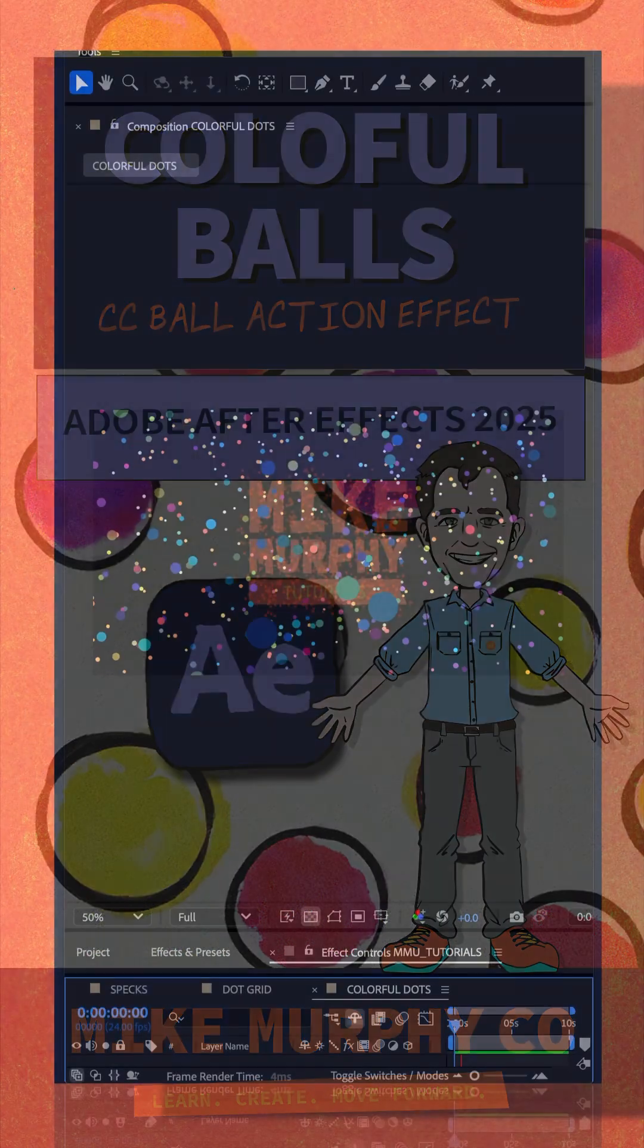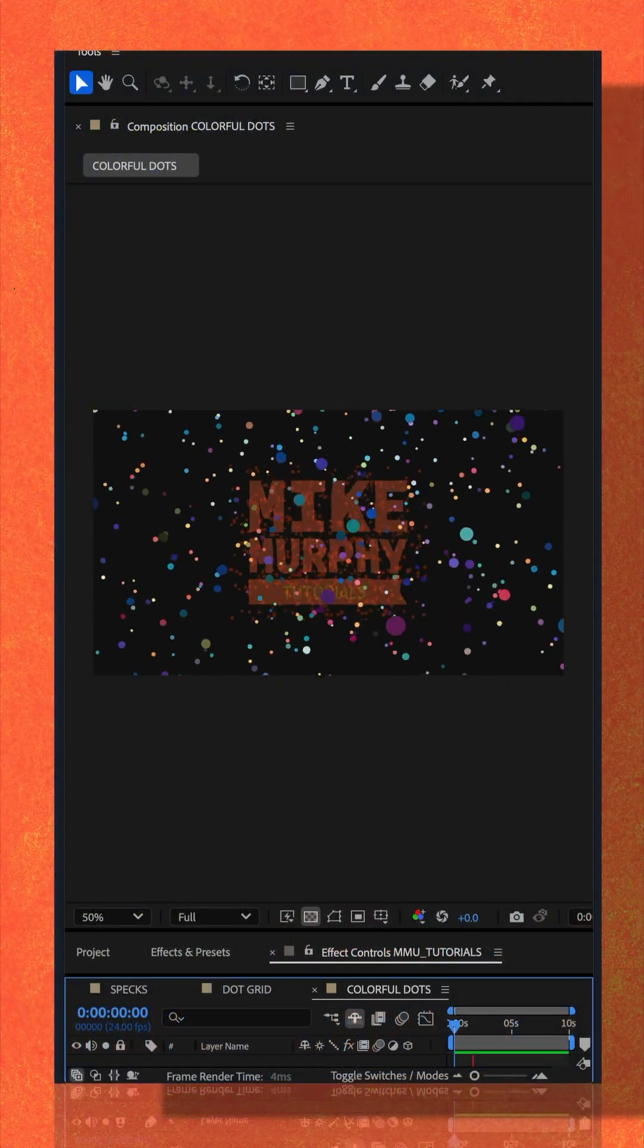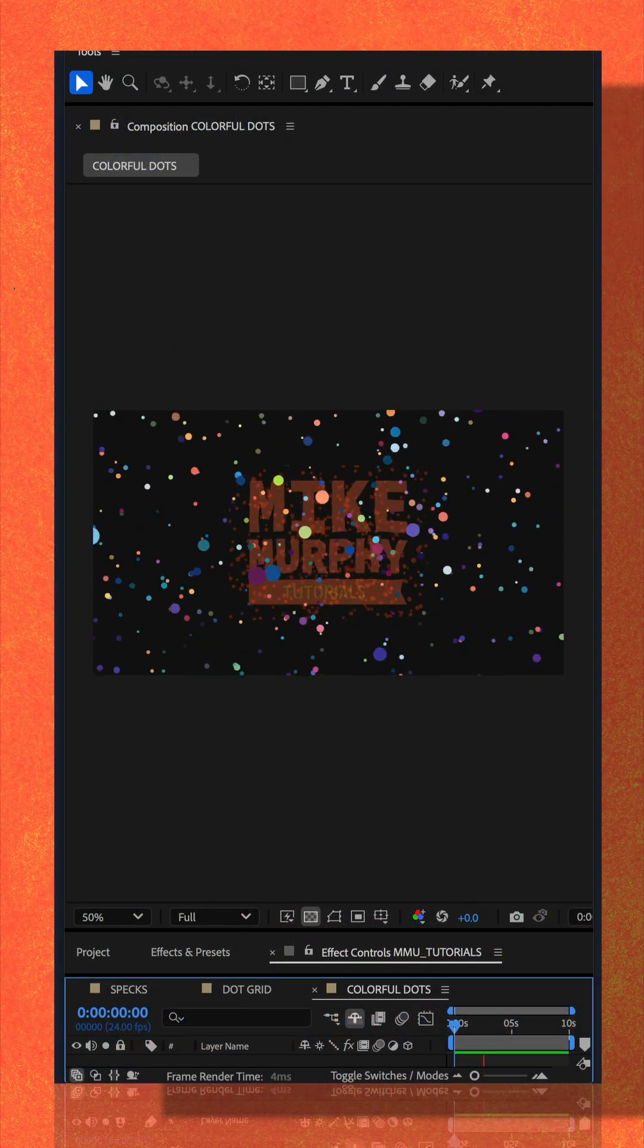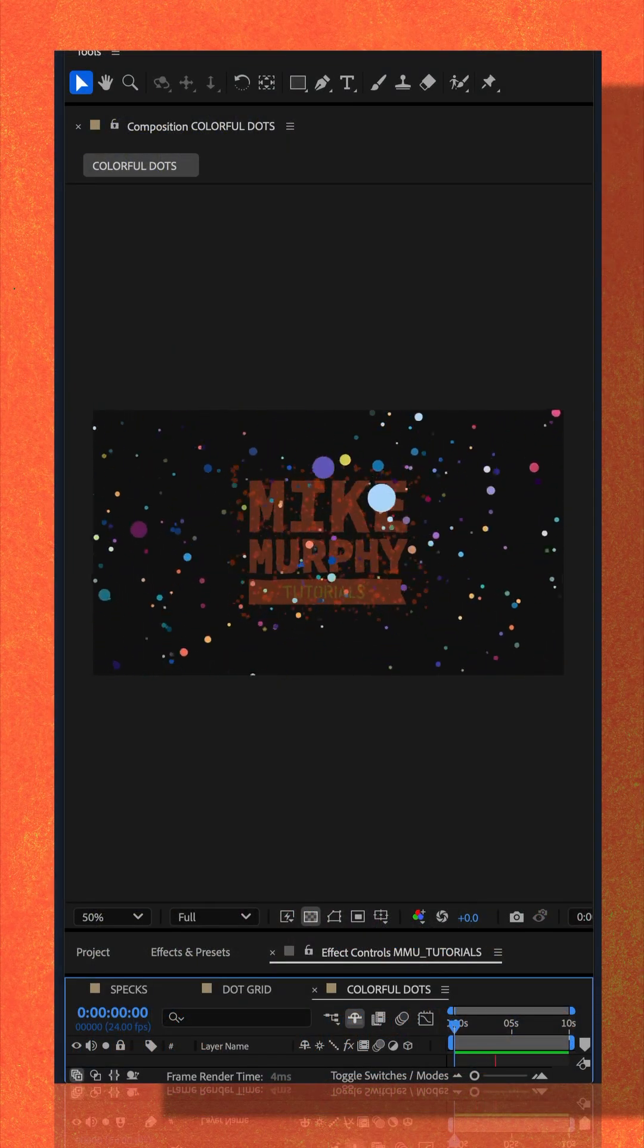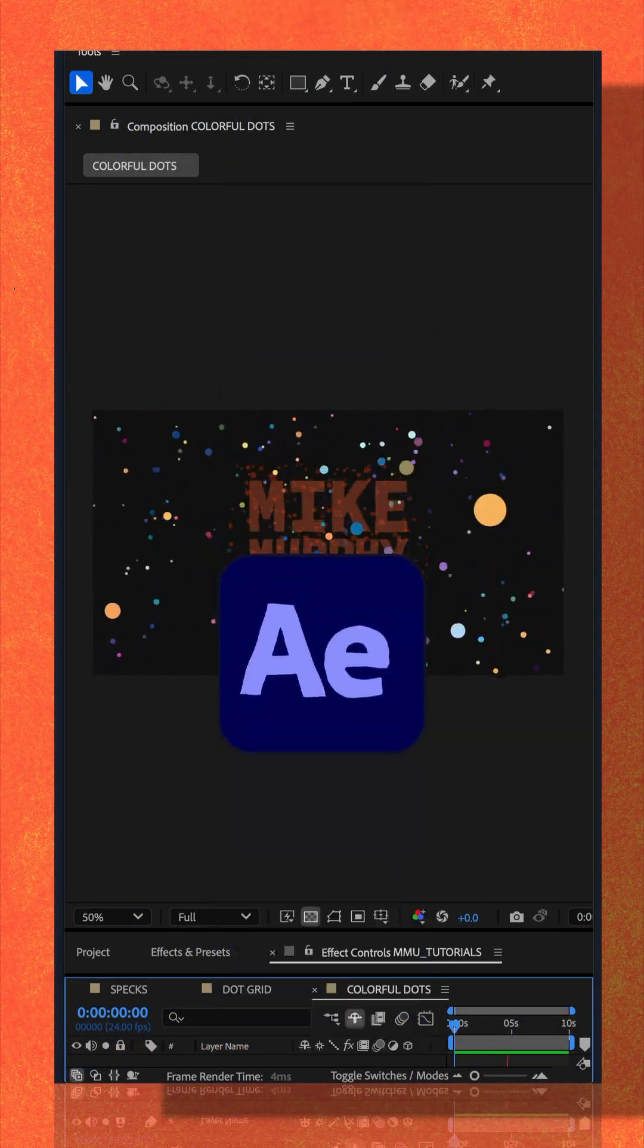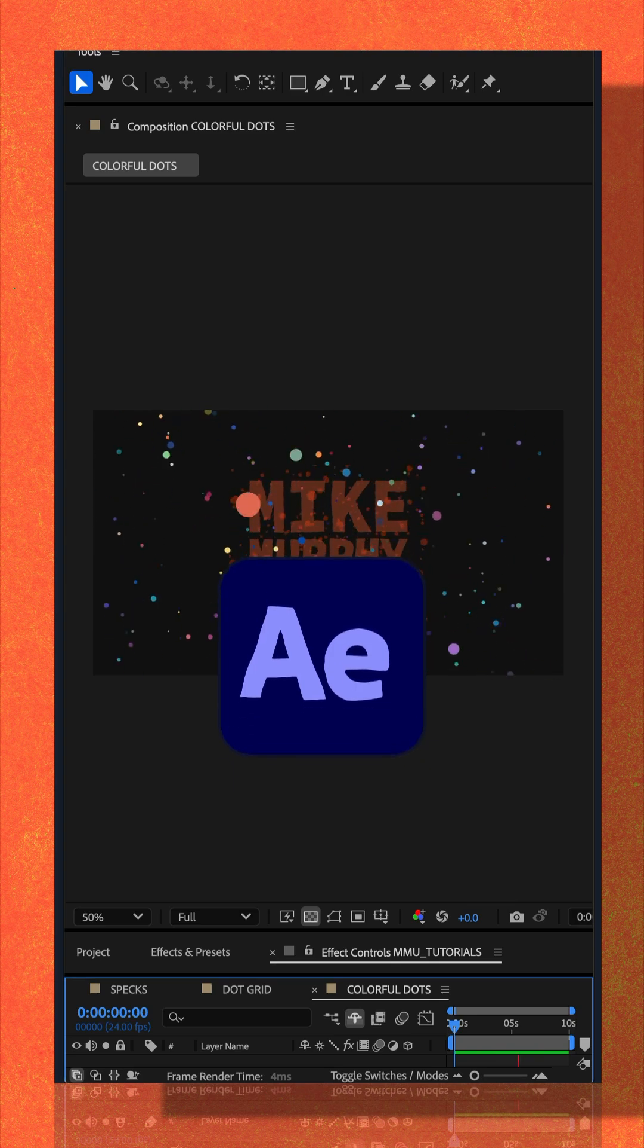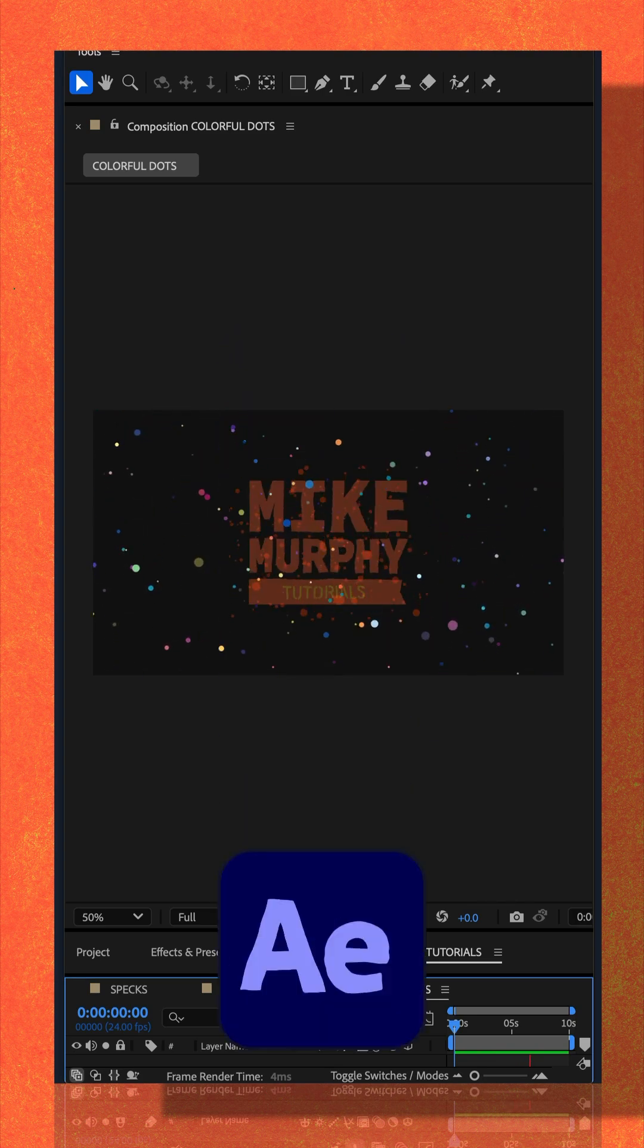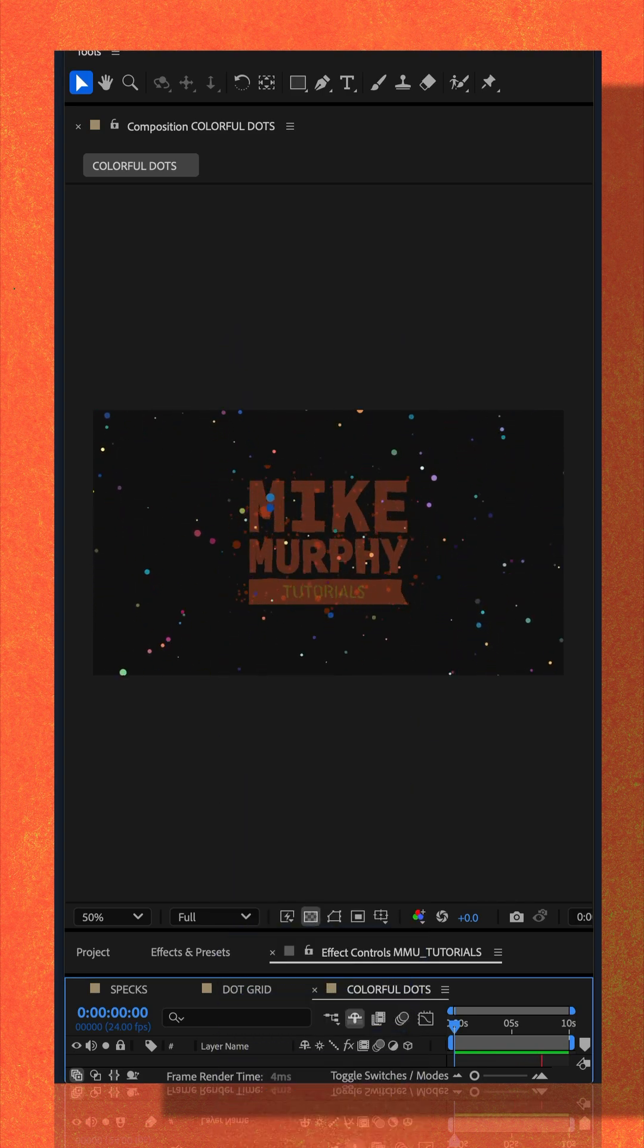Here is a fast and easy way to create colorful floating balls in Adobe After Effects CC 2025.